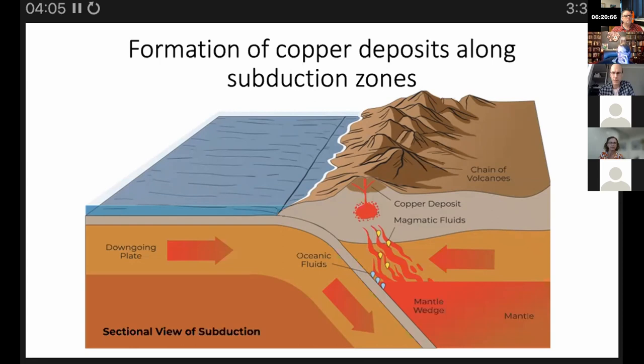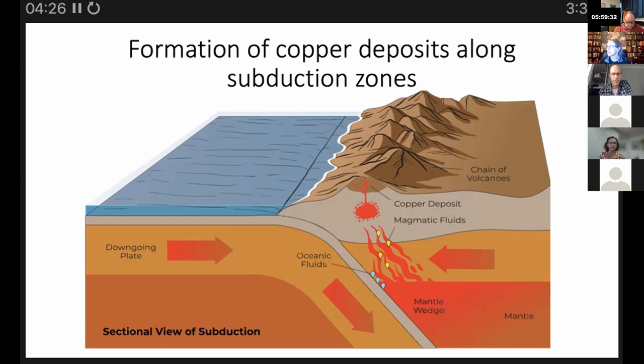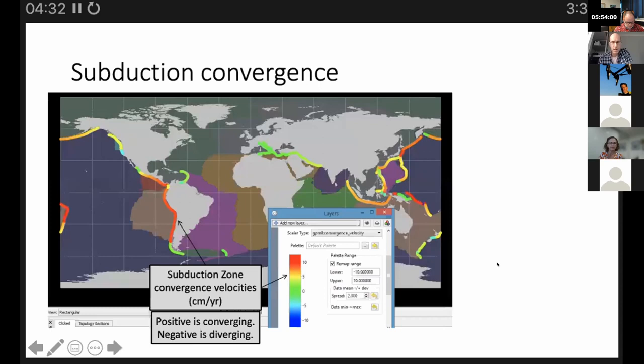The idea with this particular workflow is to try to predict what characteristics of the downgoing plate will likely contribute to copper deposits, so you can predict when and where they're going to happen. Here in GPlates is a picture of the subduction convergence.